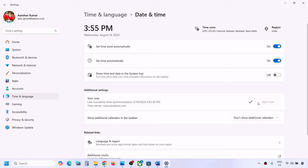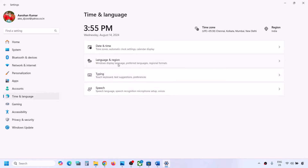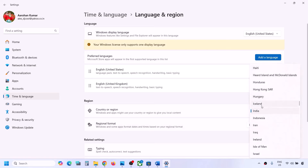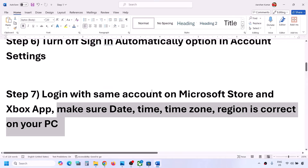If you receive any kind of red tick or if it is not syncing, click on sync again - you can try it multiple times. Once this is done, go to Time and Language again, then go to Language and Region. Make sure the correct country is selected, and then you can check.